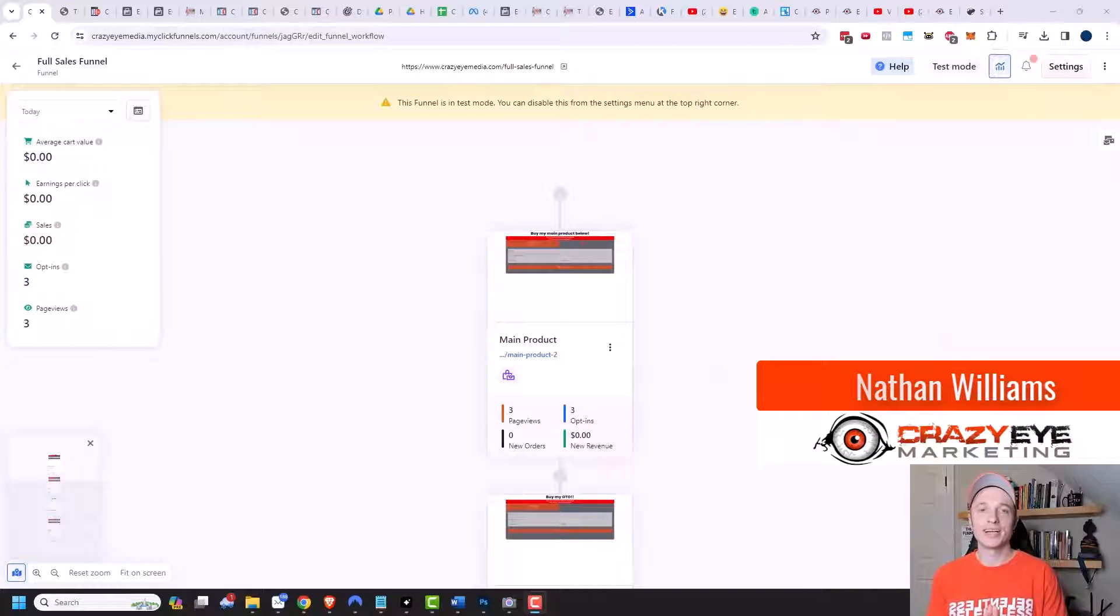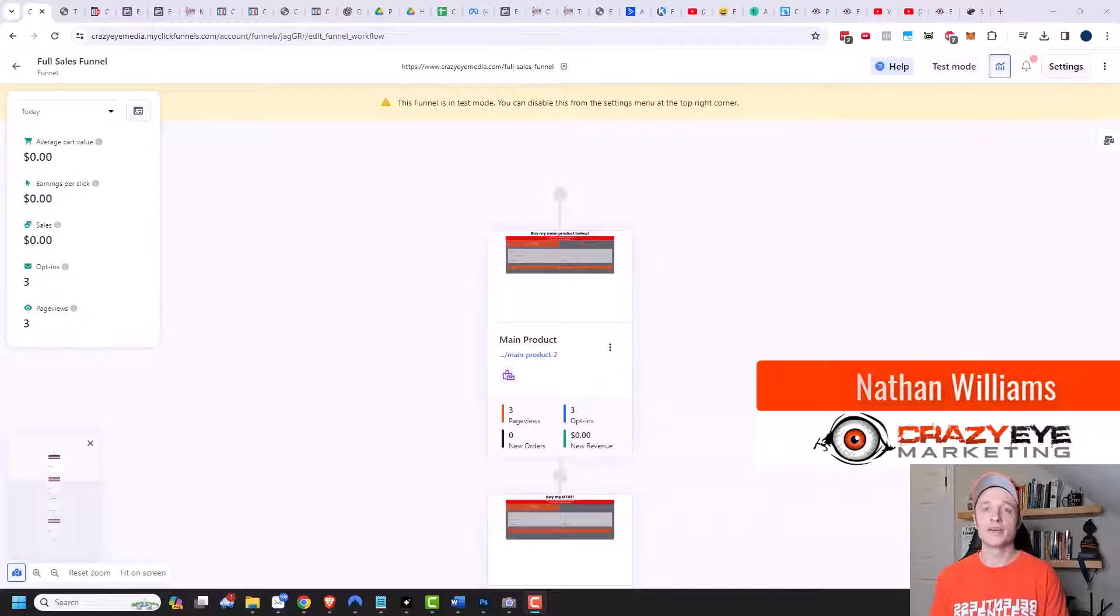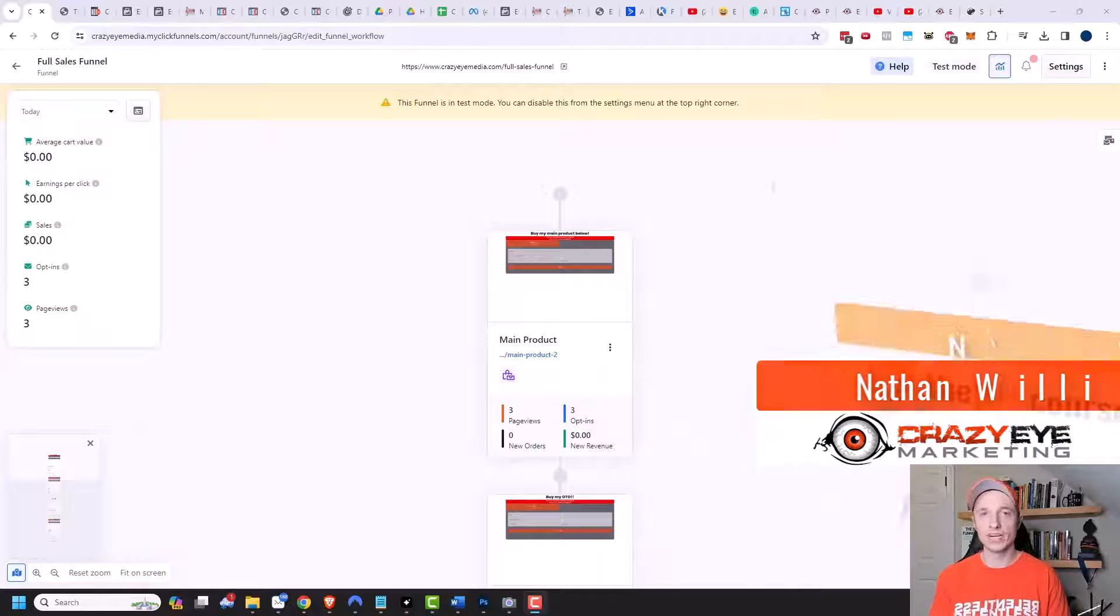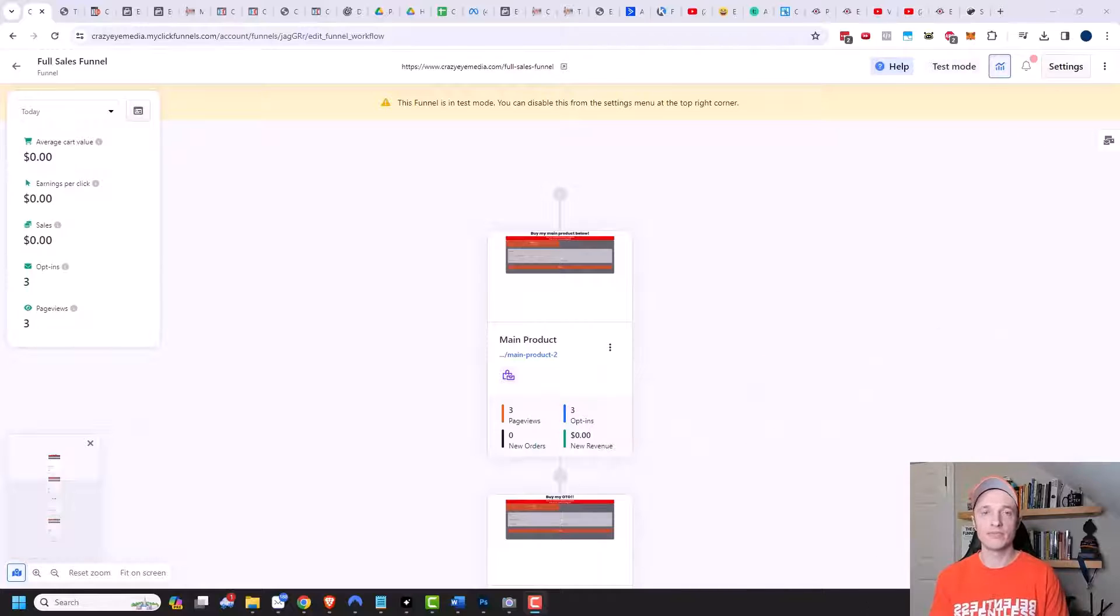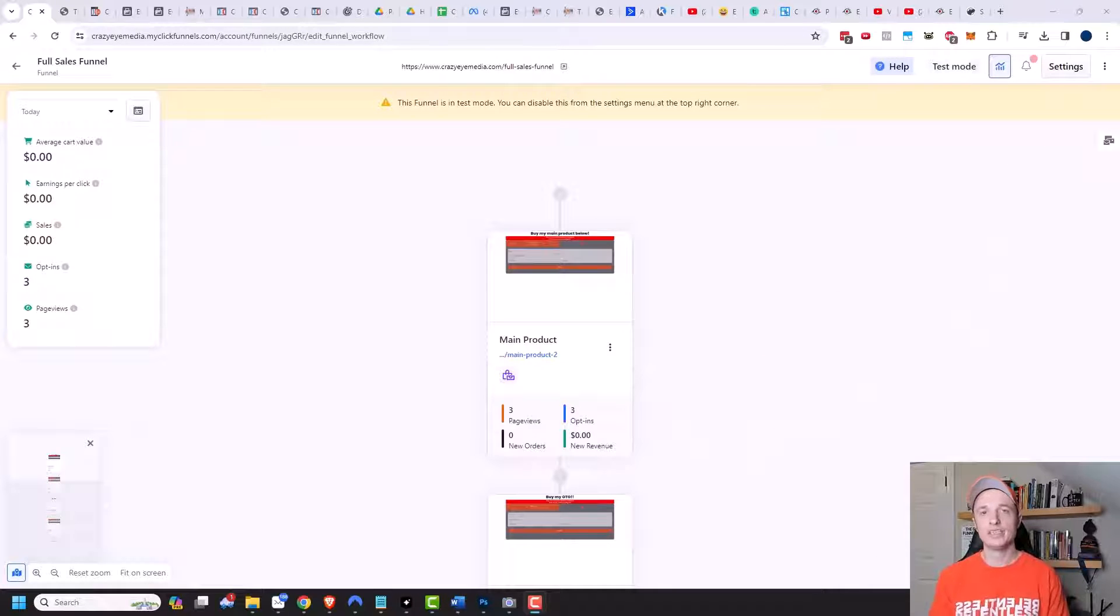Hey, it's Nathan with crazyhourmarketing.com. In this video, I'm going to show you how you can use the submitted form and redirect function within your ClickFunnels 2.0 account.